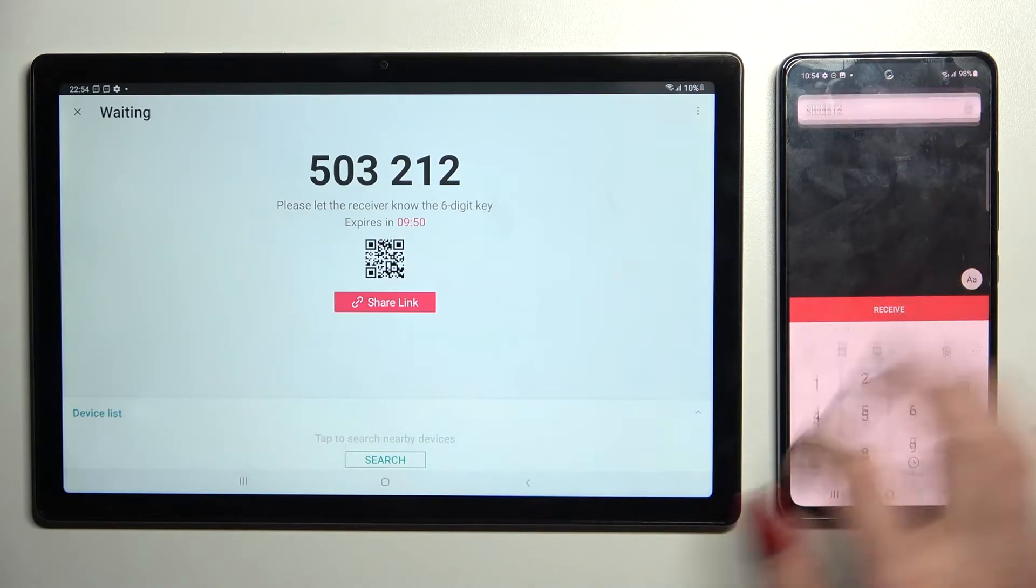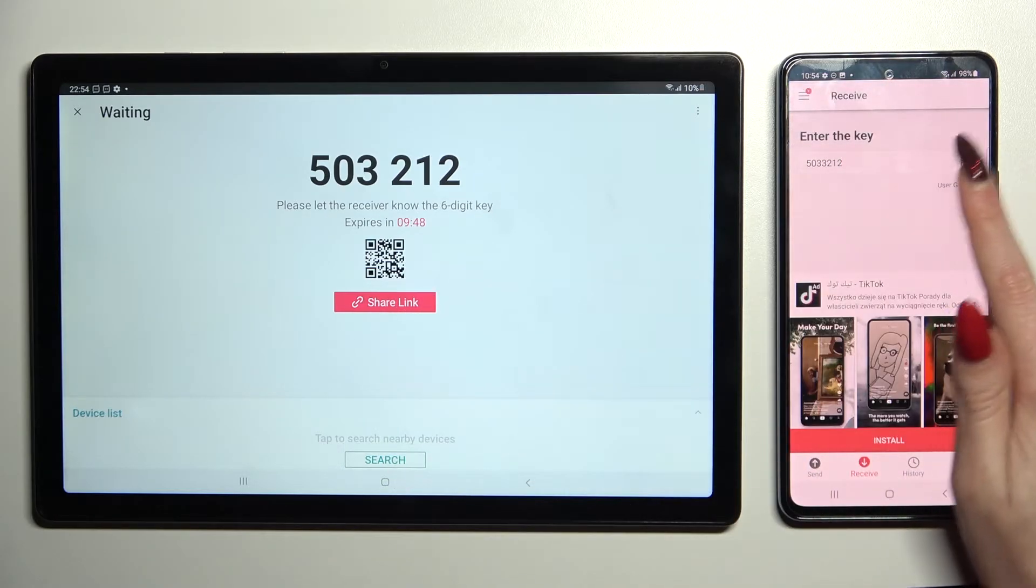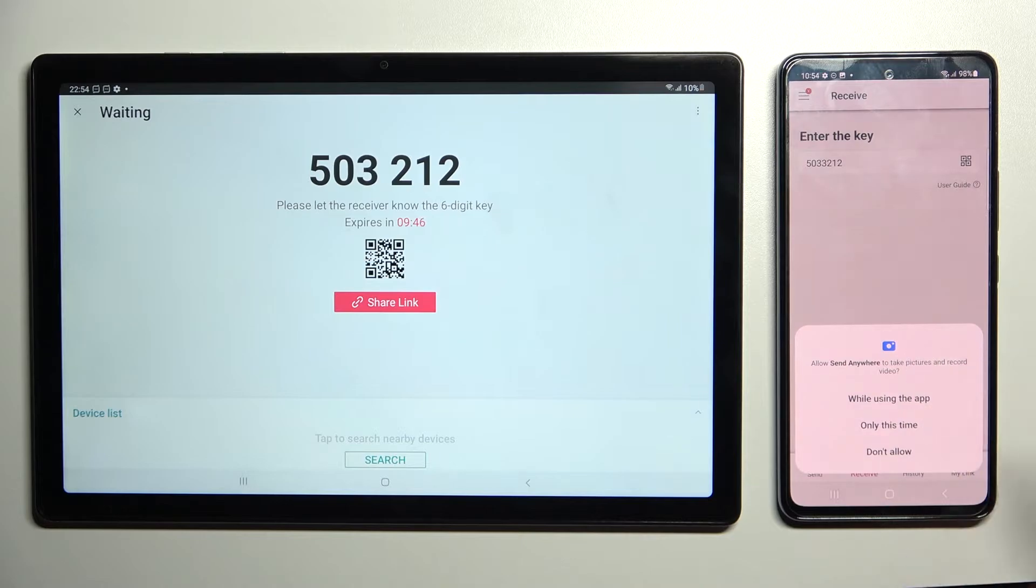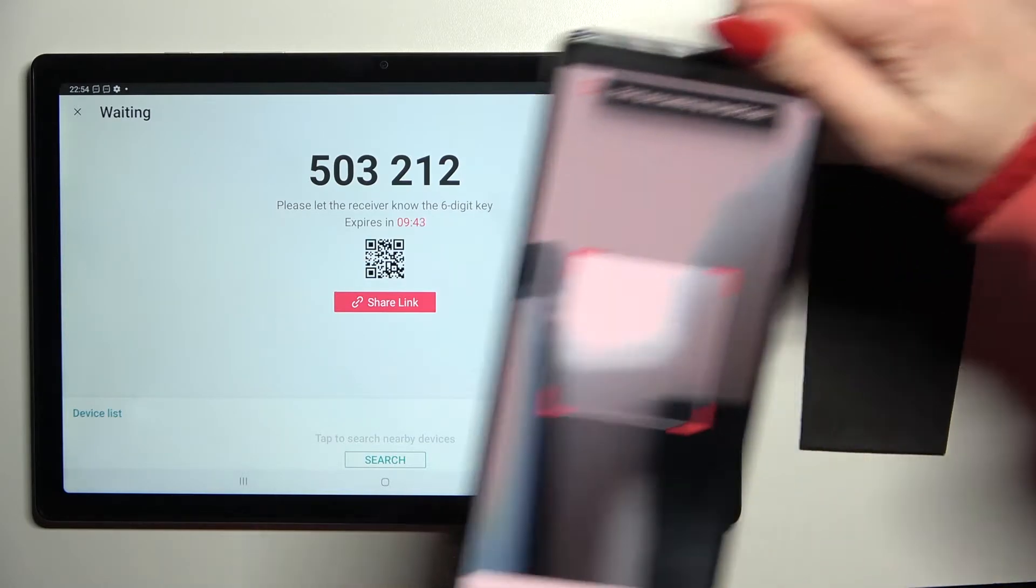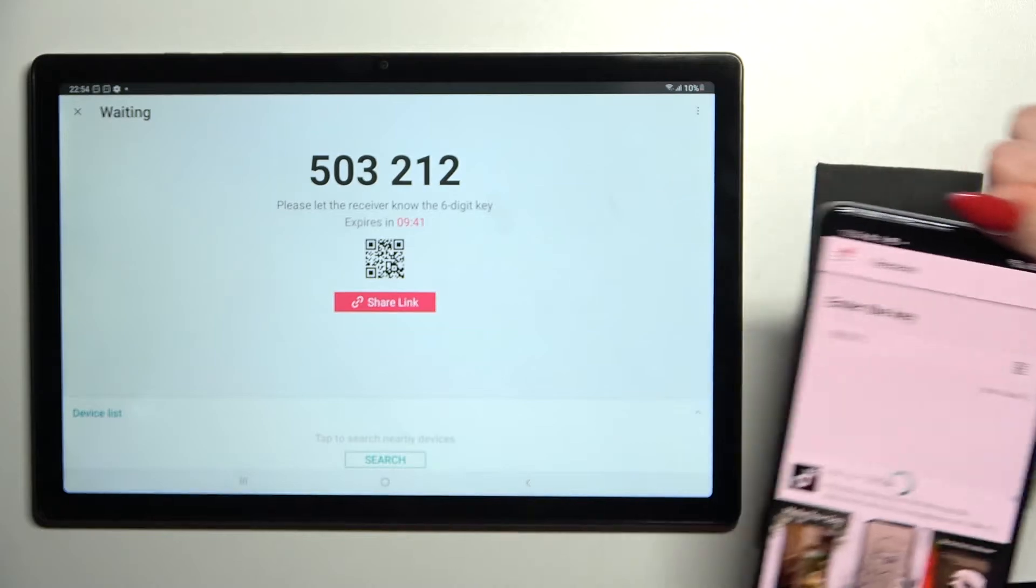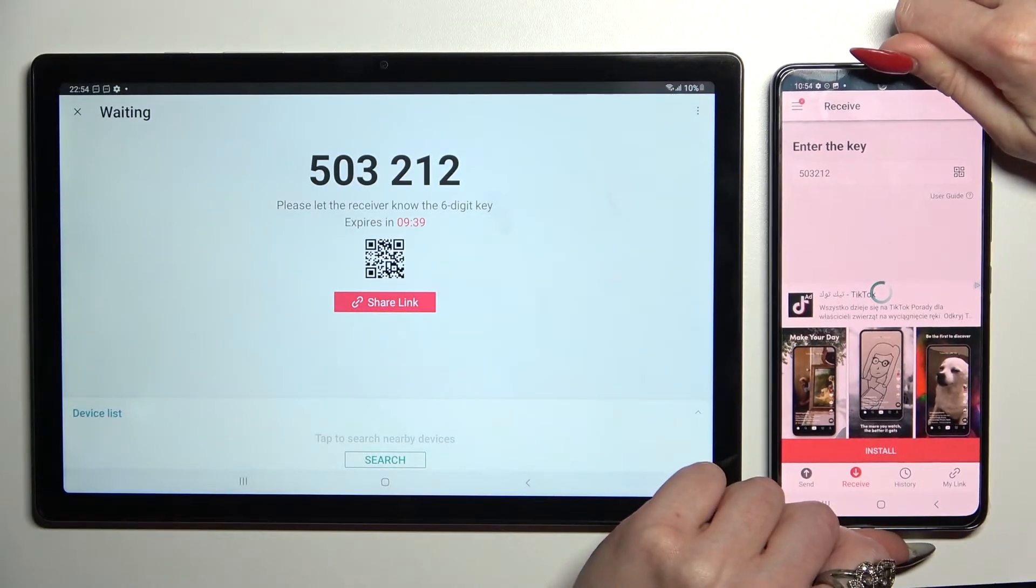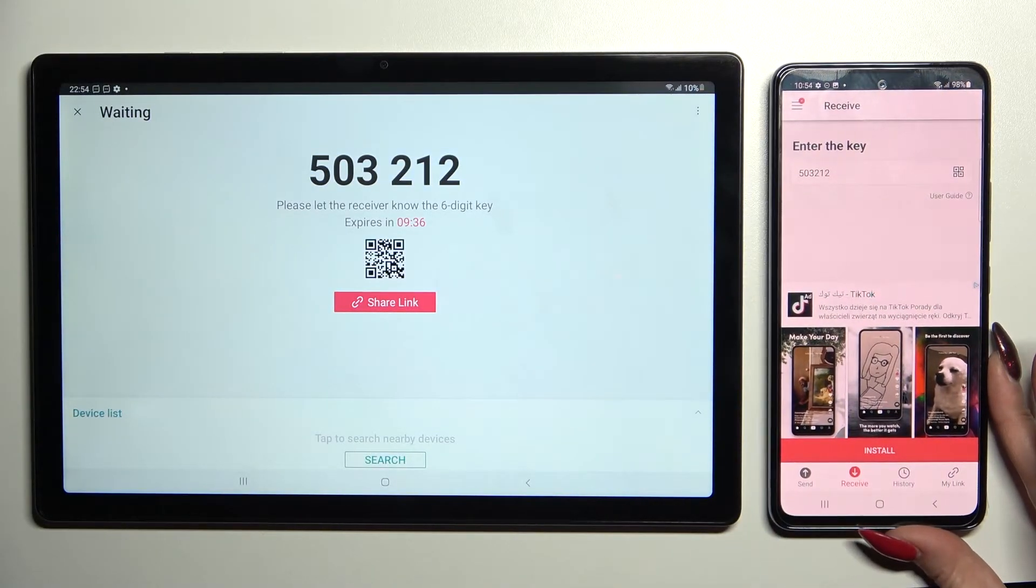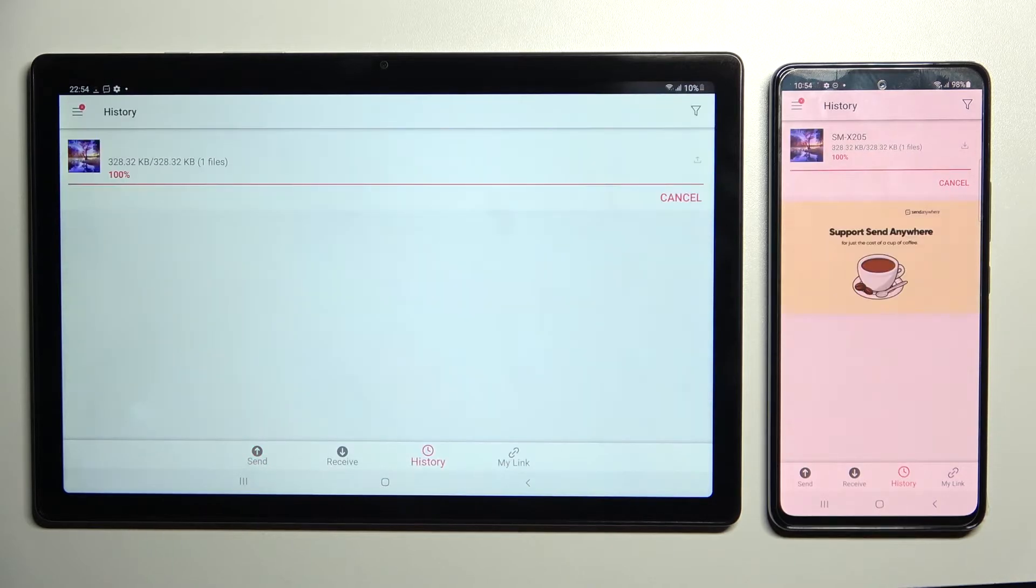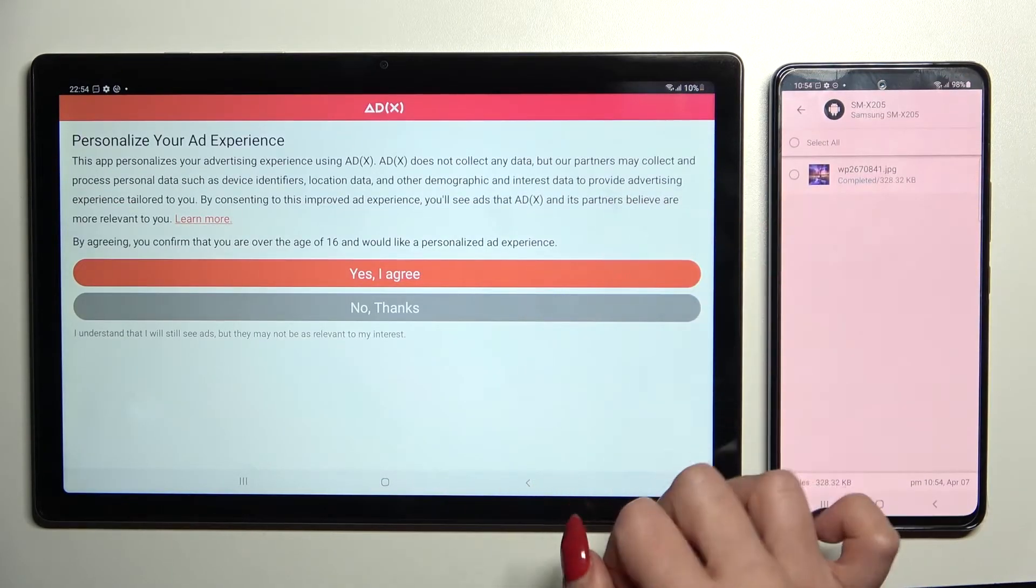But we can also scan this QR code by tapping on the scanning icon on an Android, choosing while using the app or only this time and pointing our camera at the code. Now after a couple of seconds, I can see that my photo was successfully transferred.